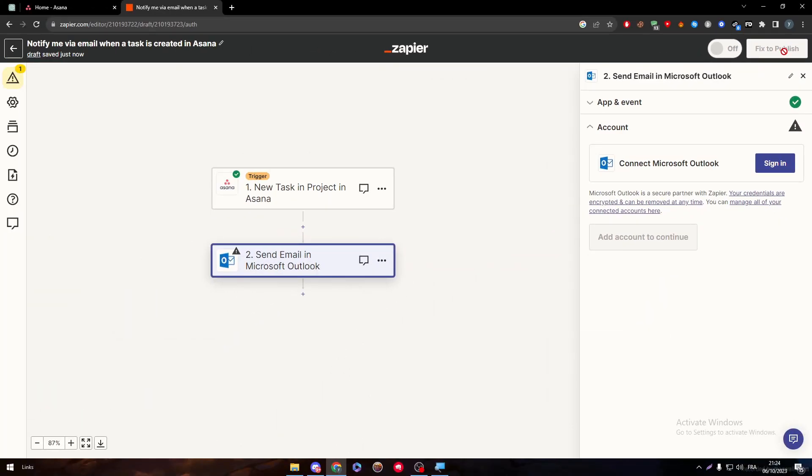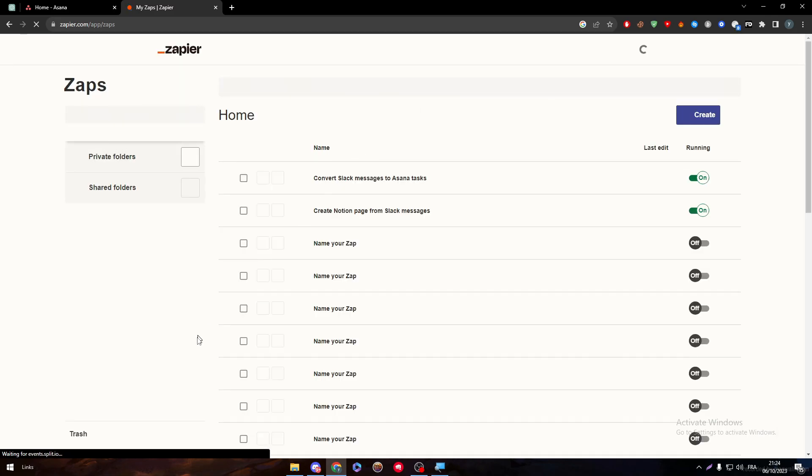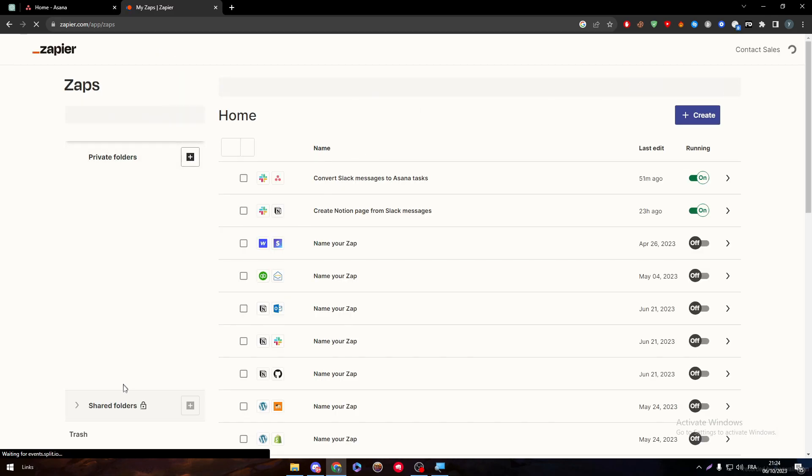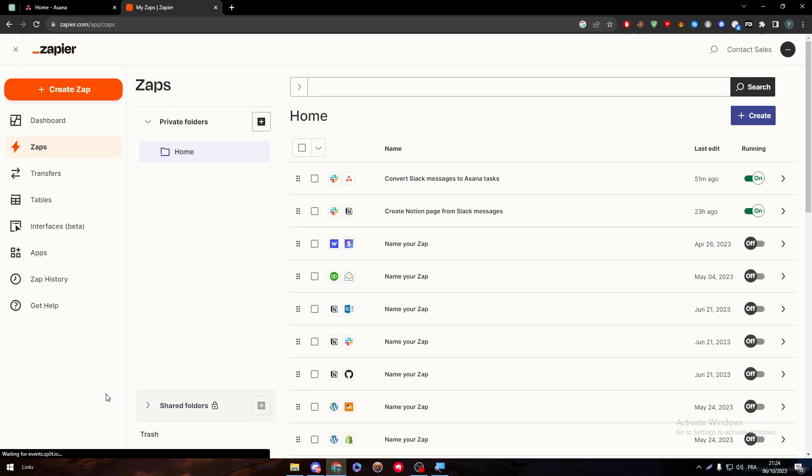Just go and make it on and click on Publish to make it work. Now guys, after that, or before that, make sure that the total amount of zaps that you have in your account is still free, you still have free spaces for new zaps to be created on your account.